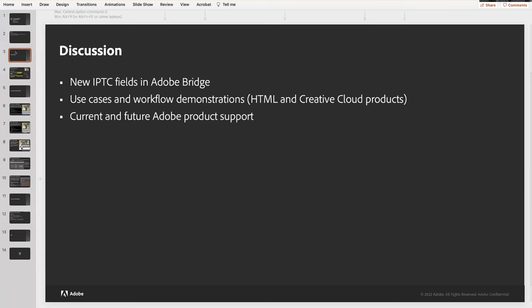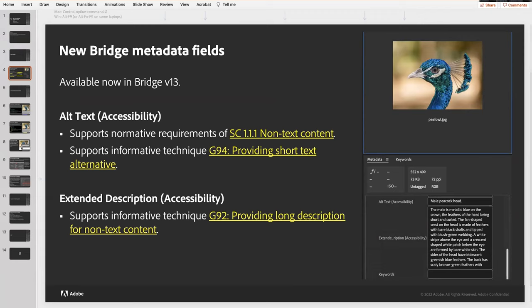Let's start with what's new in Bridge. We have the two new fields available: the alt text accessibility field, which supports the normative requirement of the WCAG success criterion 1.1.1 — non-text content — which basically says an image has to be described or marked as decorative. That also supports the informative technique G90 for providing short text alternative. In addition to the alt text field, we also have the extended description accessibility field, which supports the normative technique of G92 — providing a long description for non-text content — which is great that we have both.